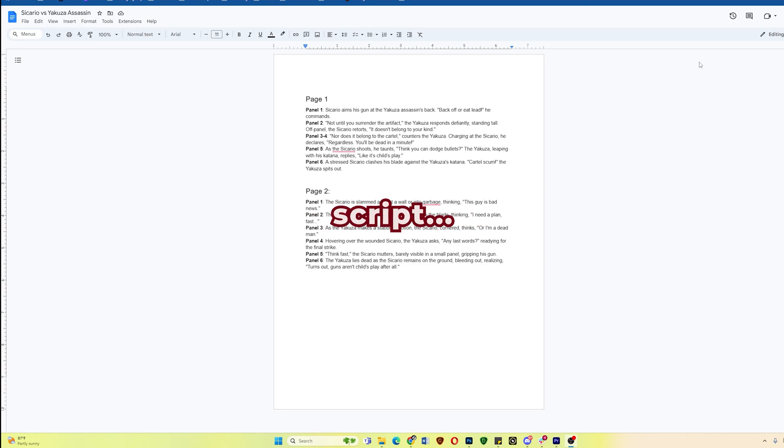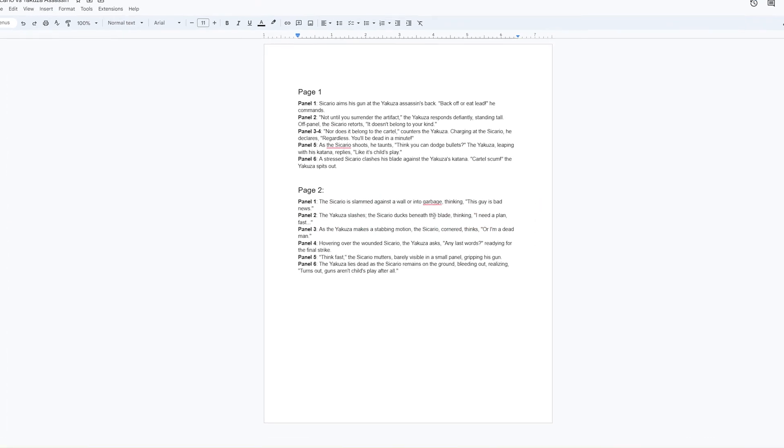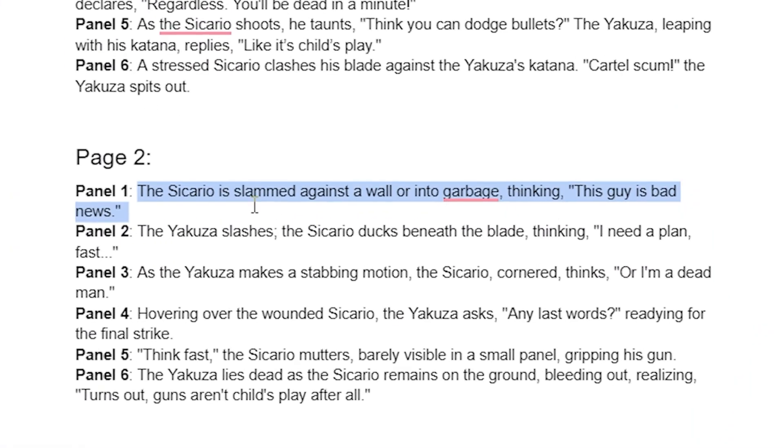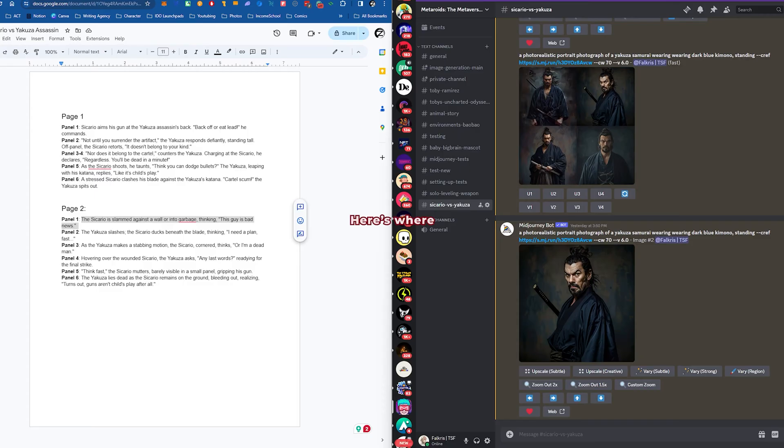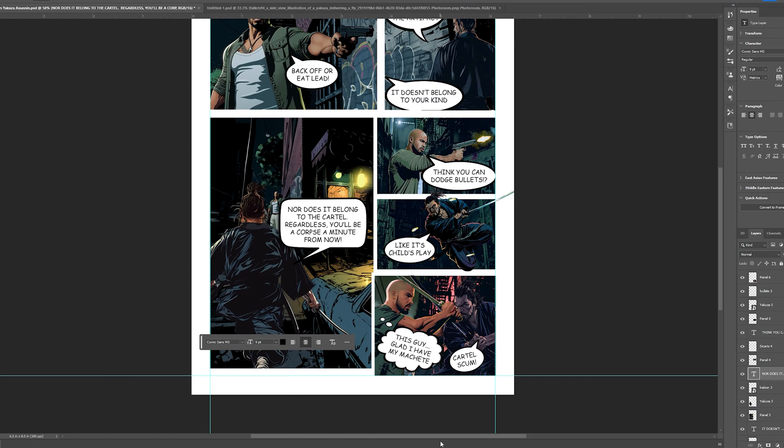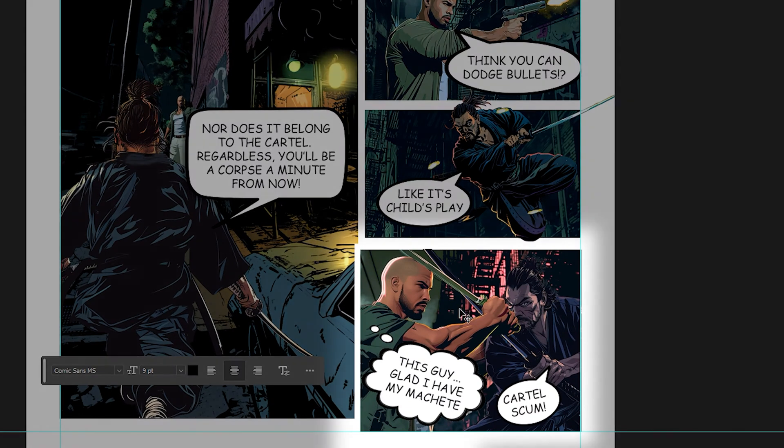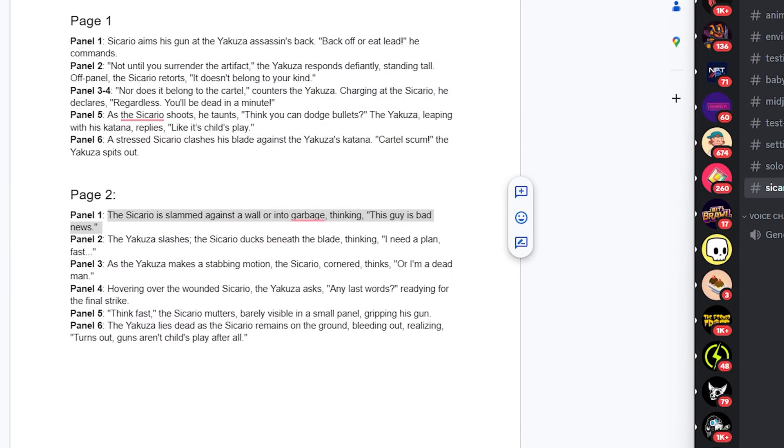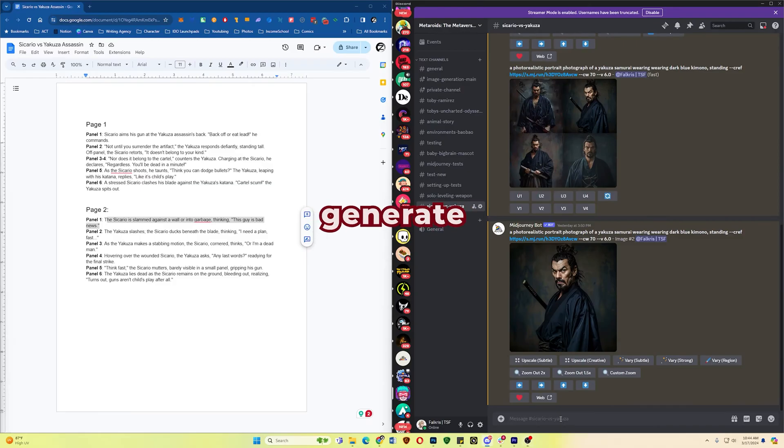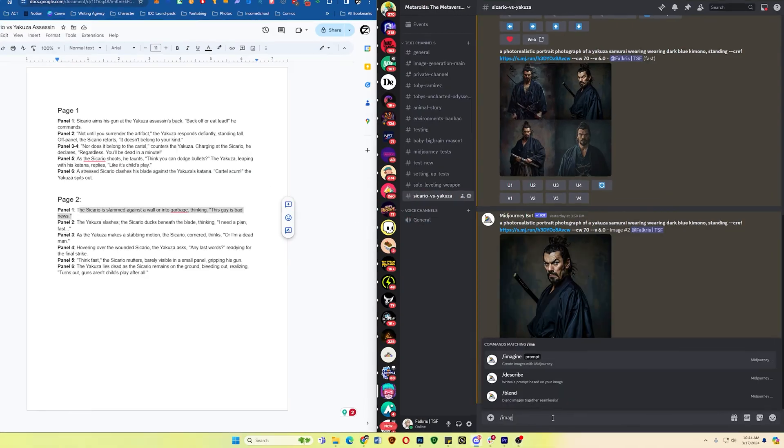Going back to my script. Here is panel 1. The Sicario is slammed against a wall or into garbage thinking, this guy is bad news. Here's where we left off in the last page. As you can see, they're having this confrontation here. I would like the Yakuza guy to be able to get the upper hand. So the idea is that the Sicario is slammed against the wall. Perhaps by a kick. Let me generate that.